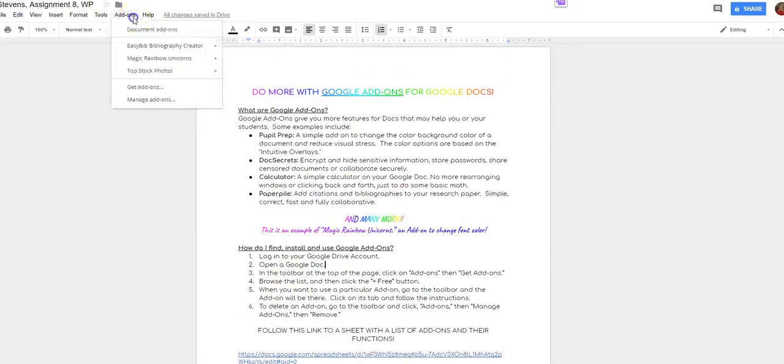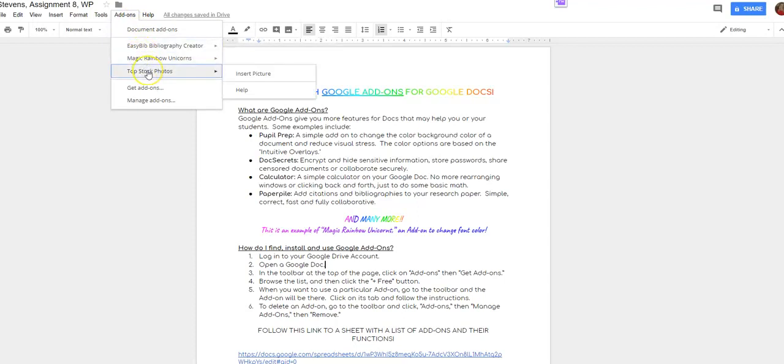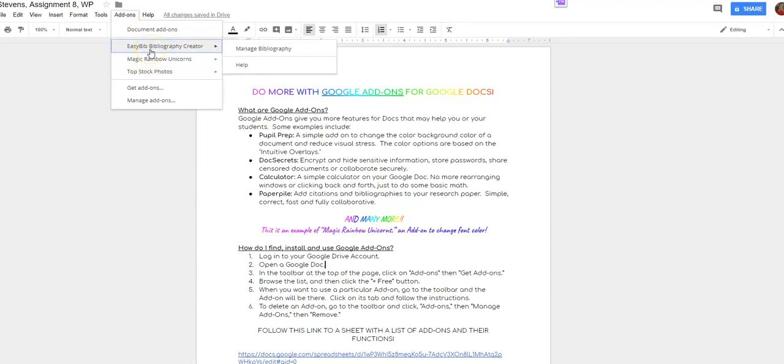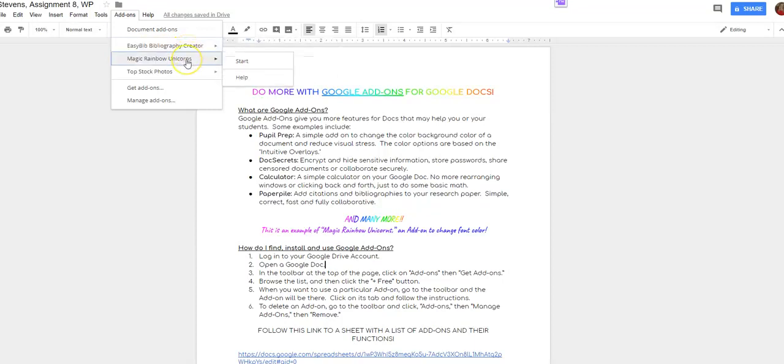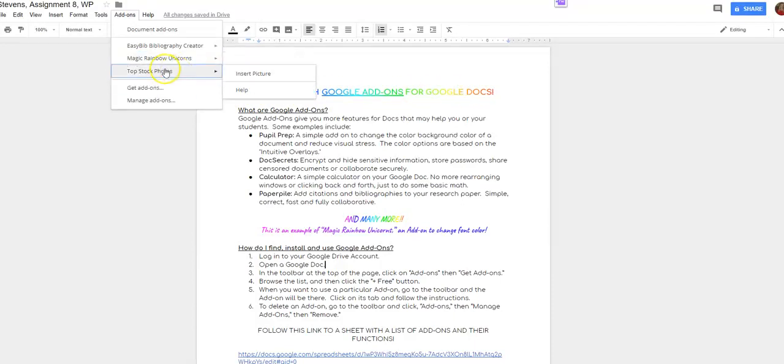So the way I did that, I went to my add-ons and you can see I have three add-ons installed right now. One is Easy Bib Bibliography Creator, Magic Rainbow Unicorns, which sounds really fun and it is. It creates this font right here where you get a rainbow font. Not really so much for productivity but just for fun.